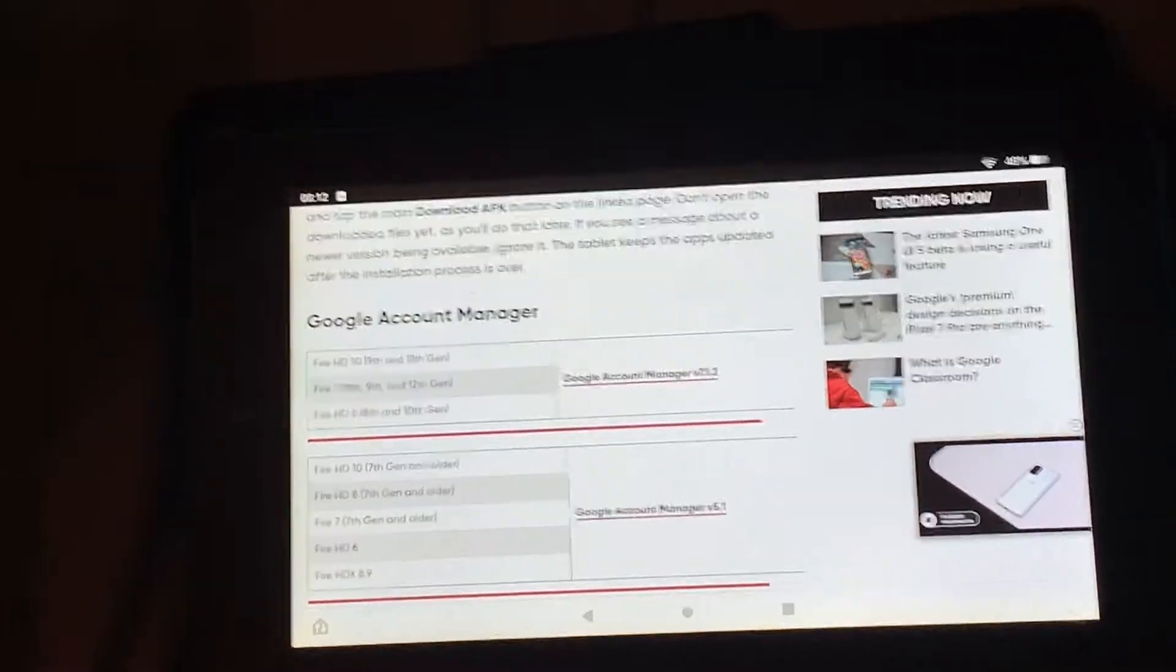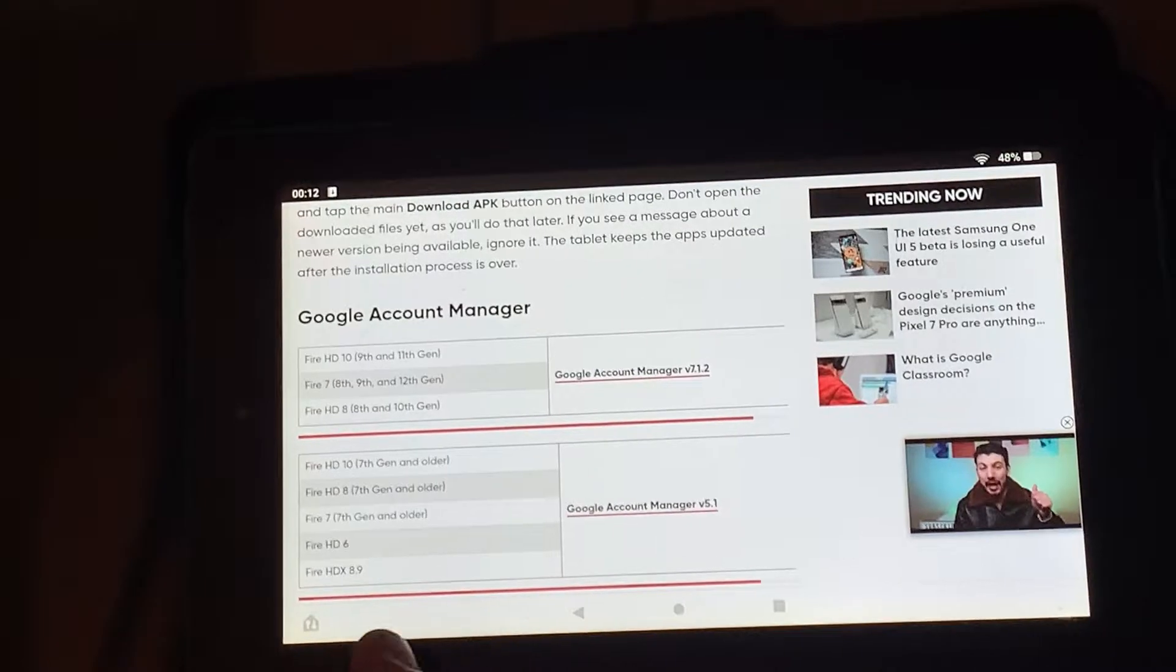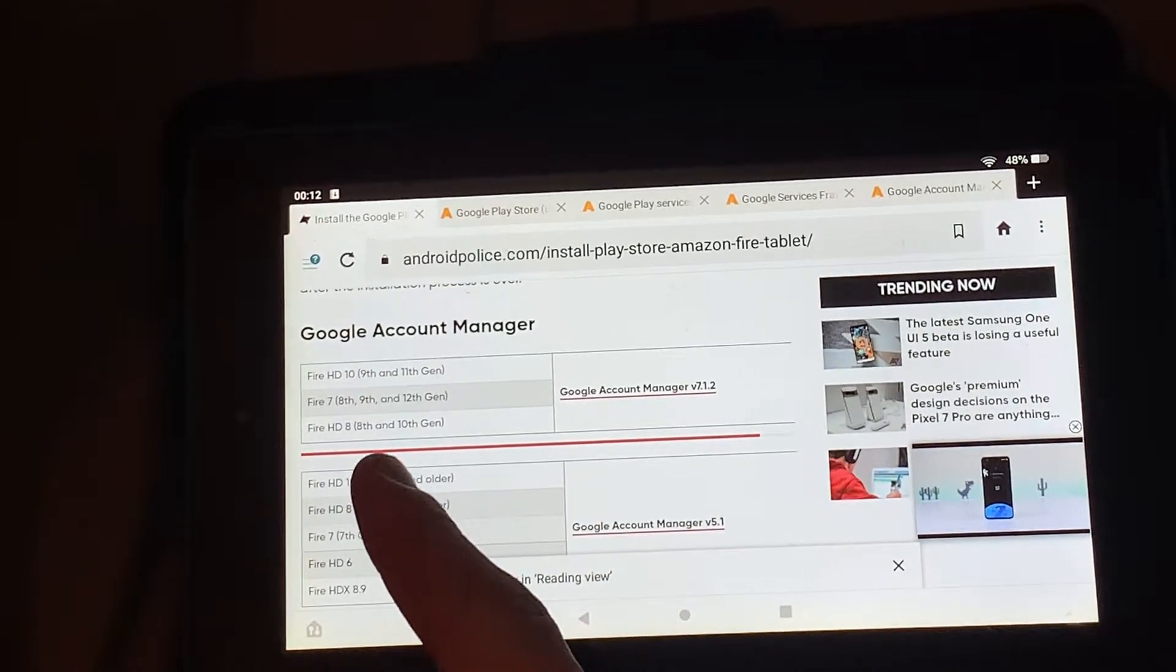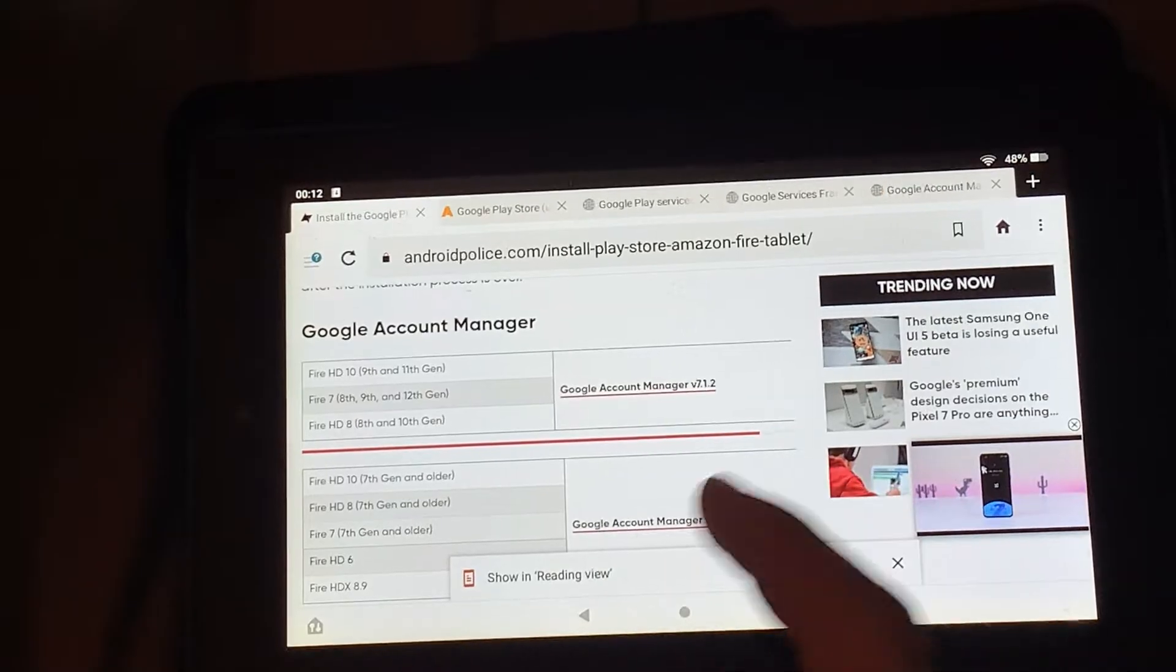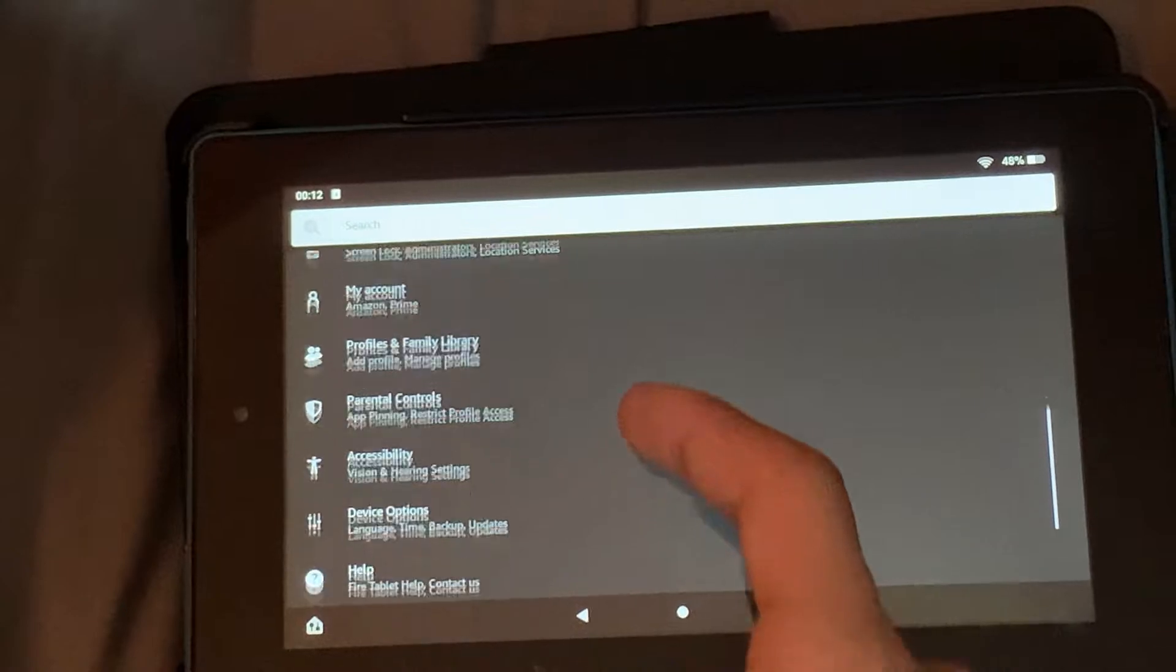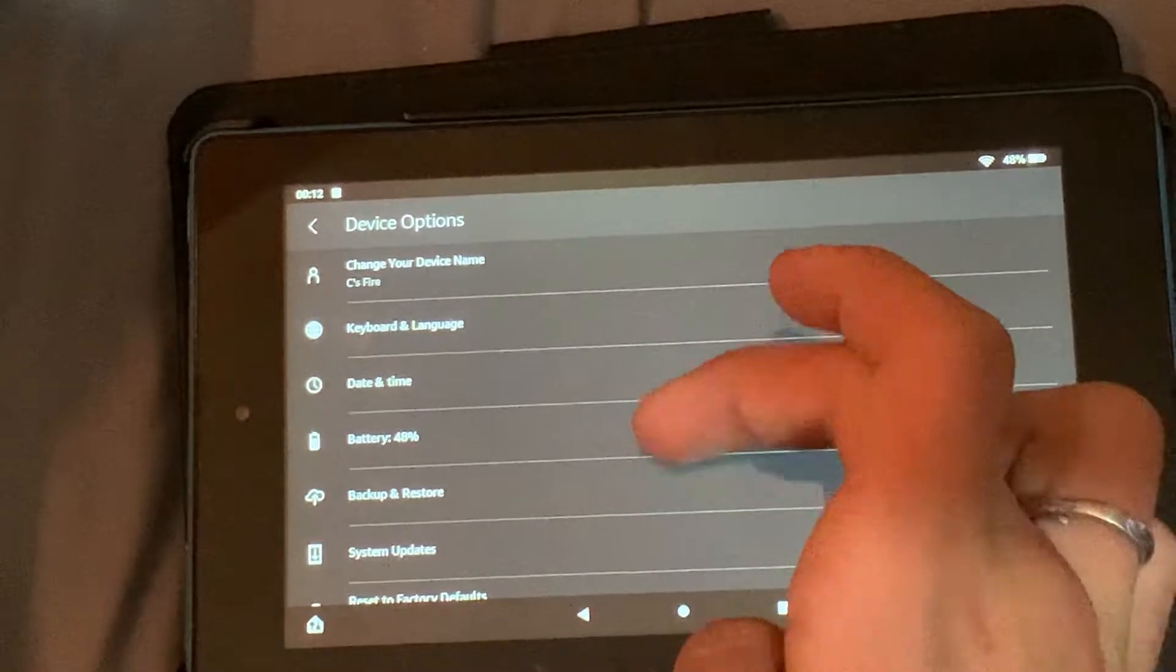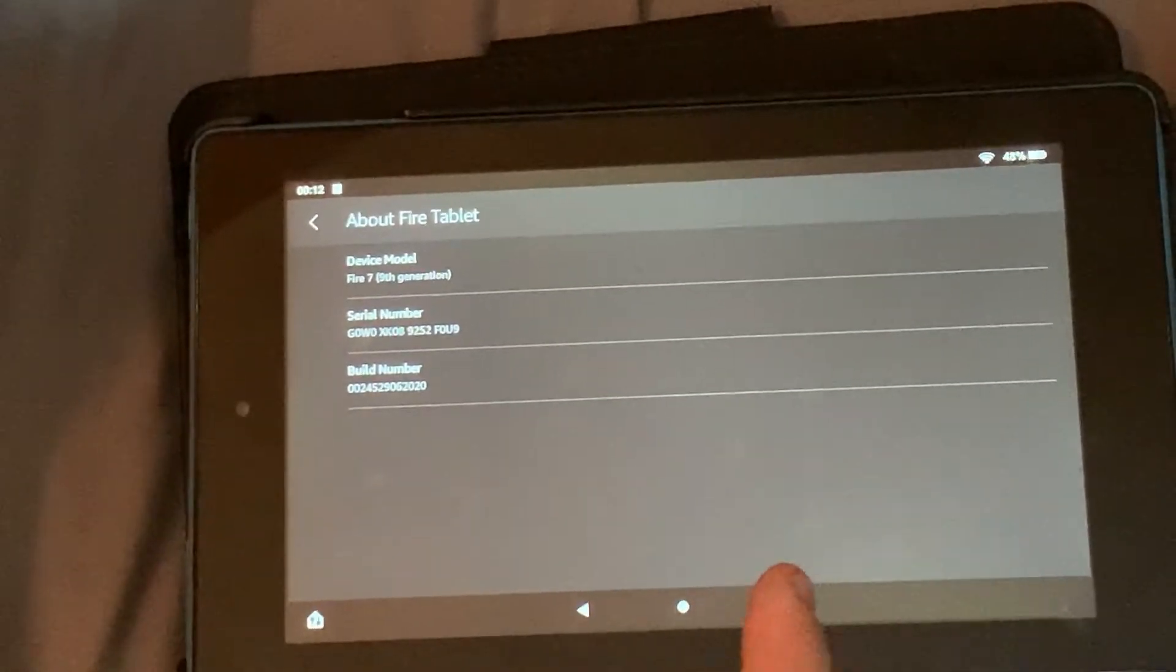What you want to do, you want to know what model of Fire you have. So I have the Fire 7 9th gen, so I would click on this one. If you guys don't know what model you have, if you go into your settings, scroll down and click device options, and then click about Fire tablet, it says device model there: Fire 7 9th generation.